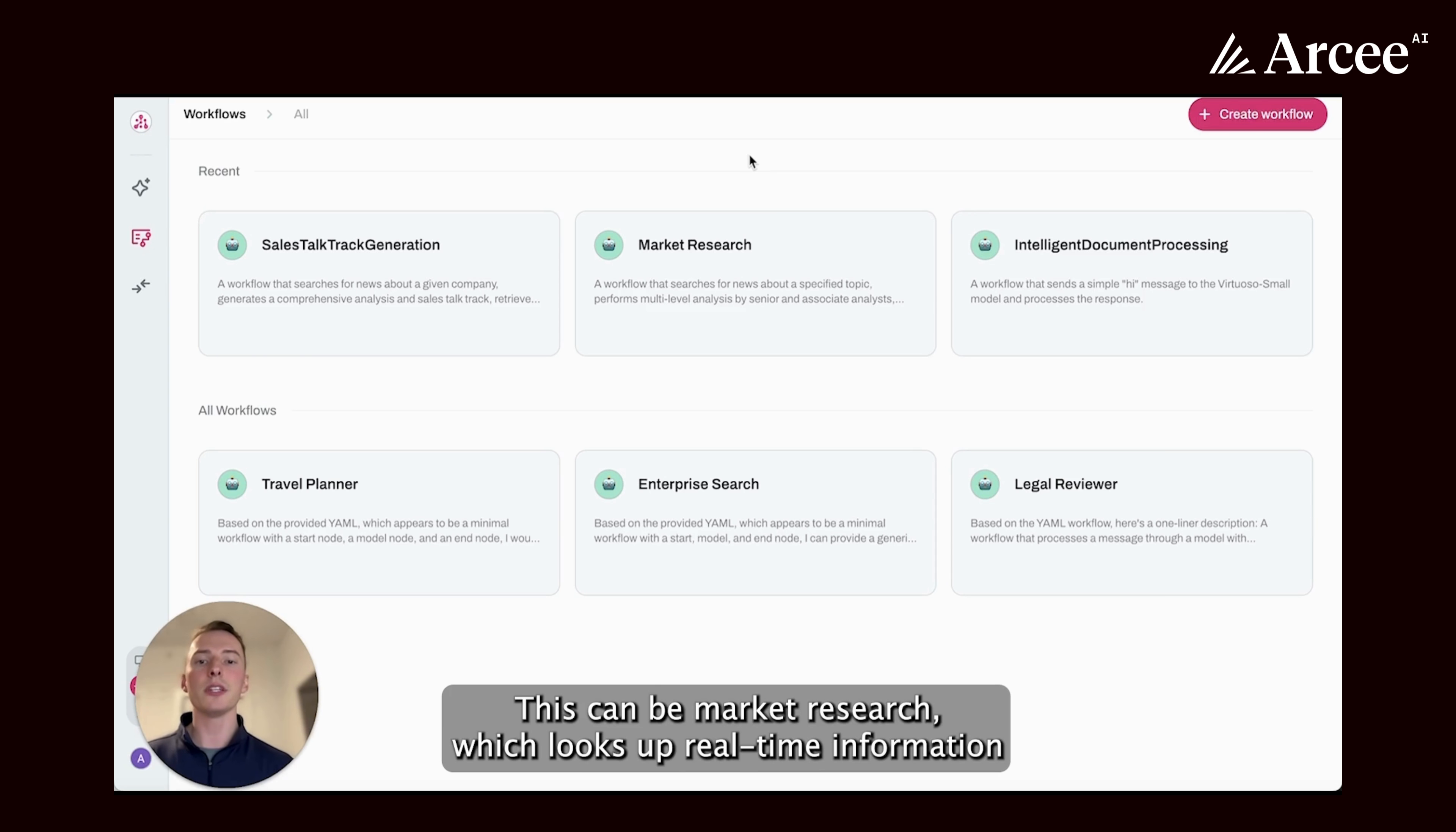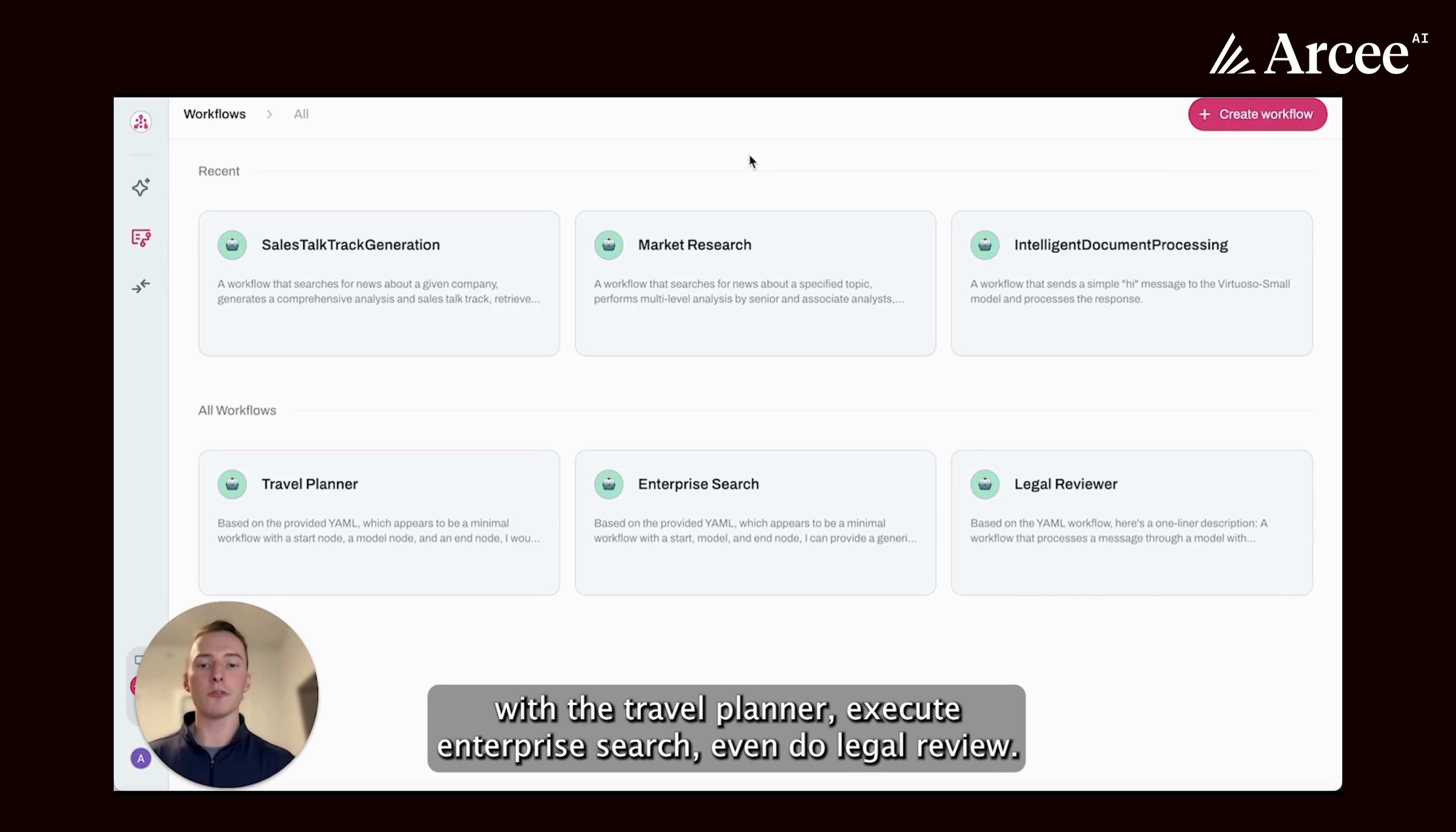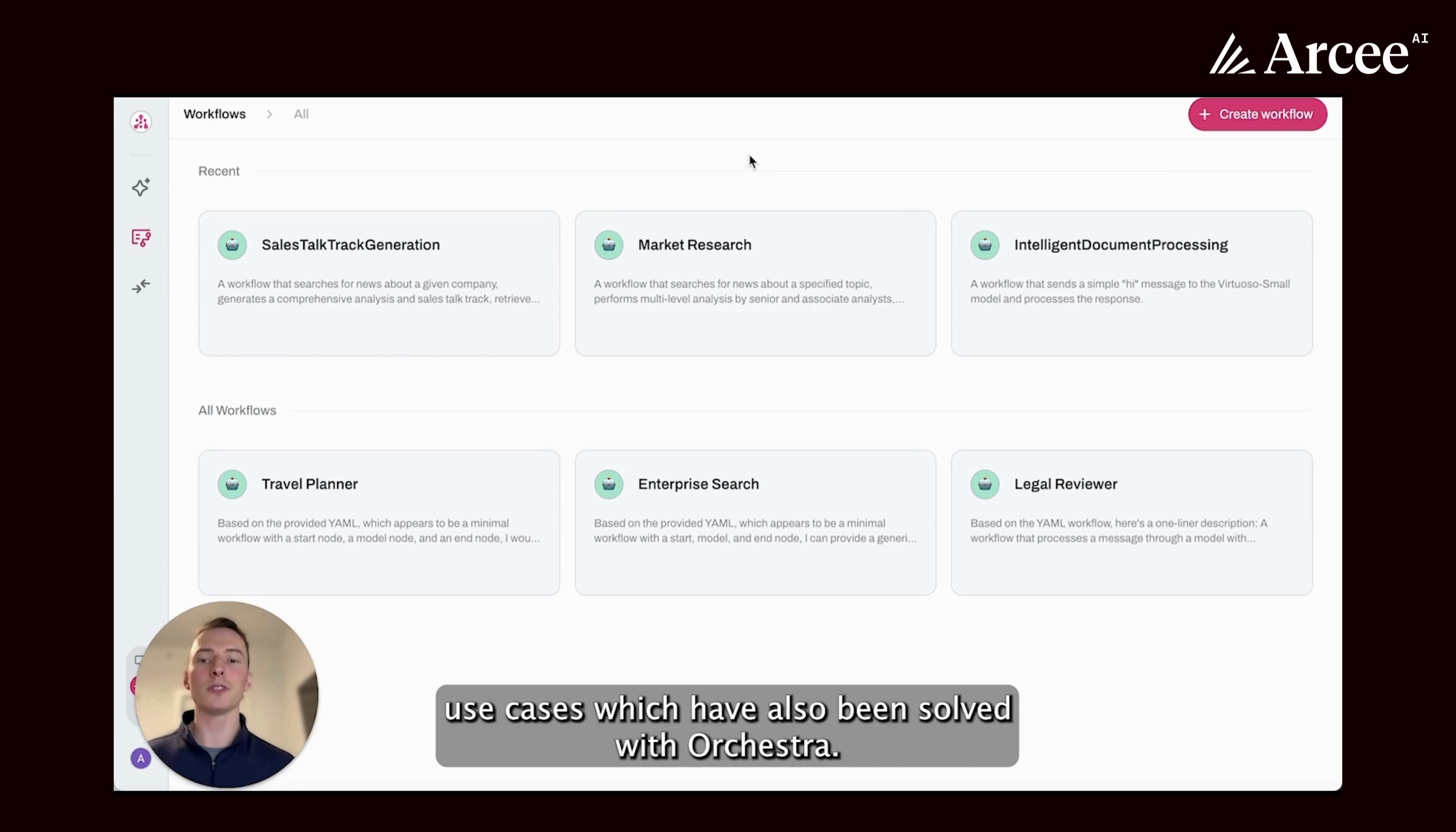This can be market research which looks up real-time information about certain topics in order to provide summaries to your team. You can execute intelligent document processing, plan trips with a travel planner, execute enterprise search, even do legal review. There are countless other use cases which have also been solved with orchestra.